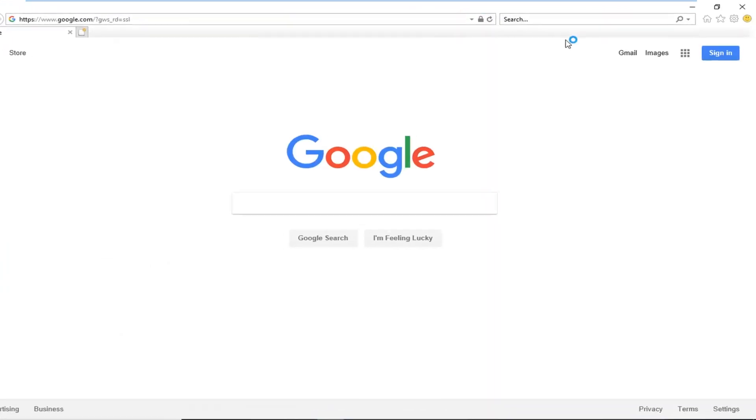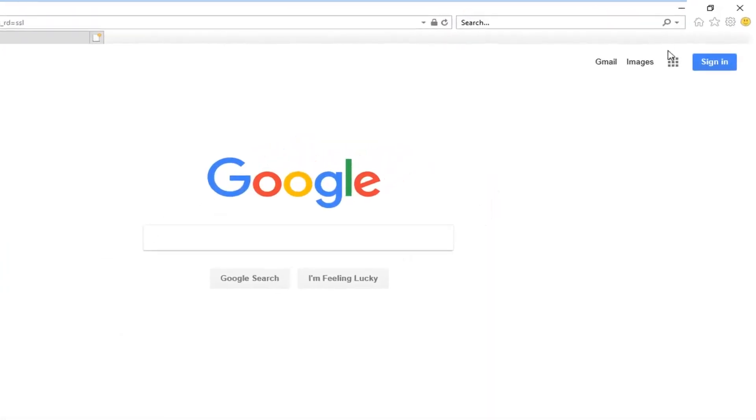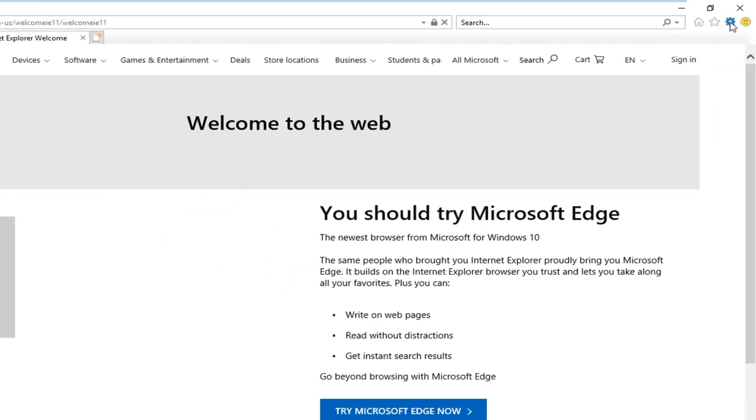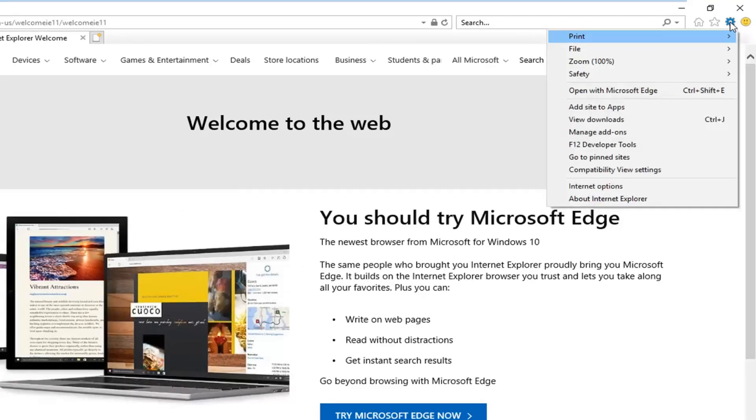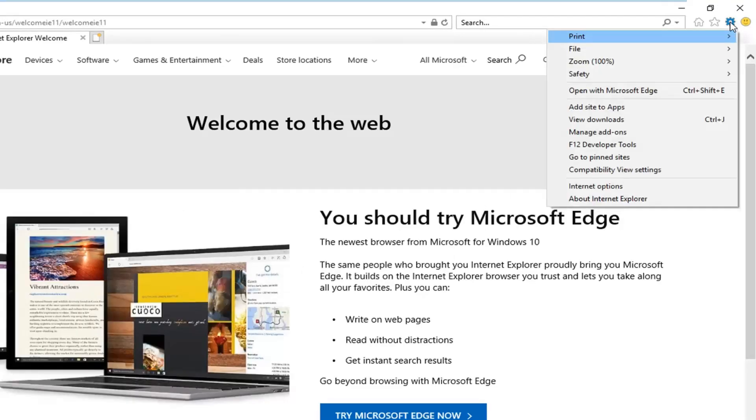And you want to left click on the gear icon in your top right corner of the browser screen. And then you want to go down and left click on manage add-ons.